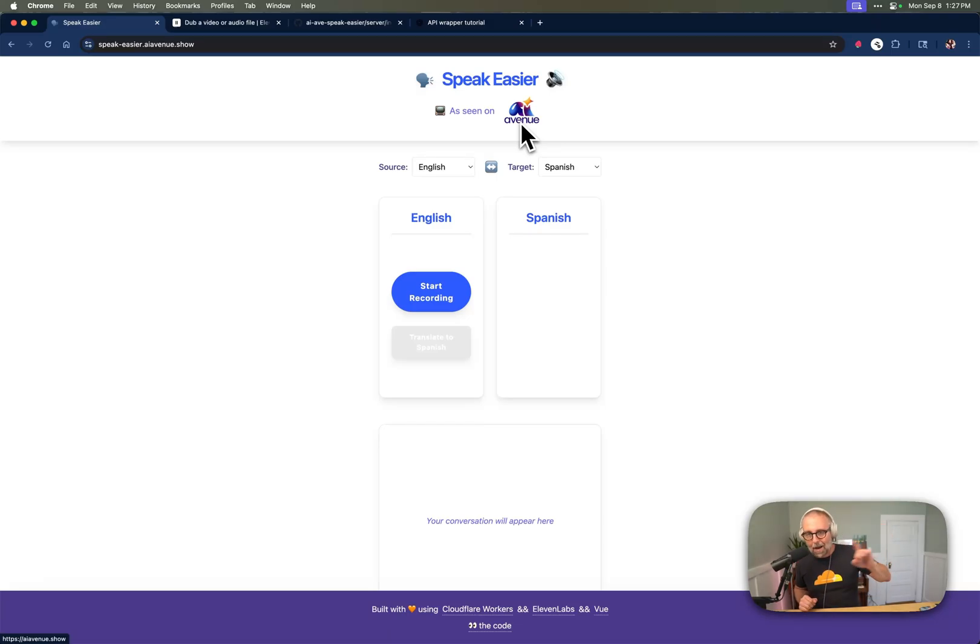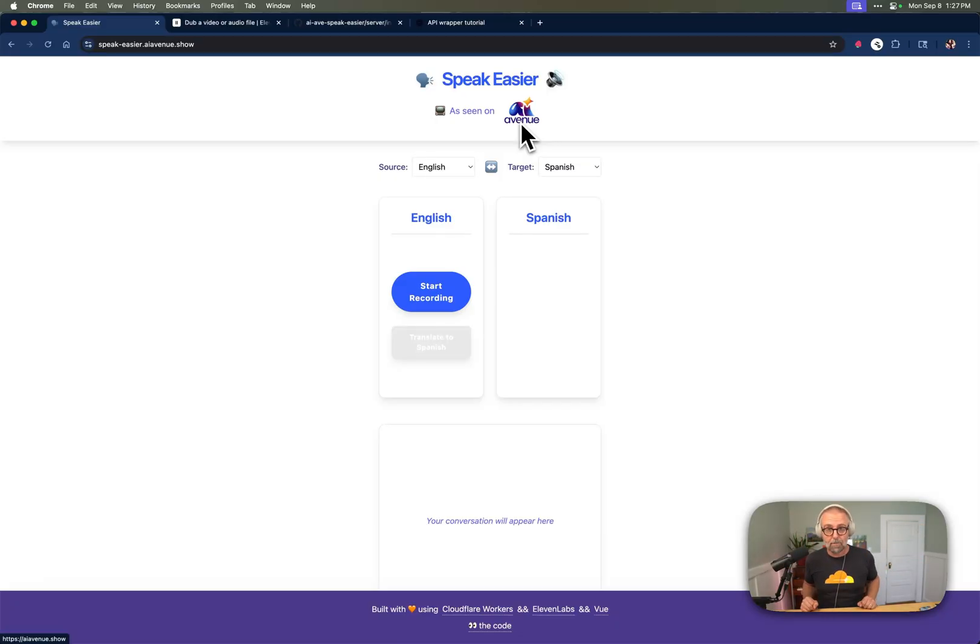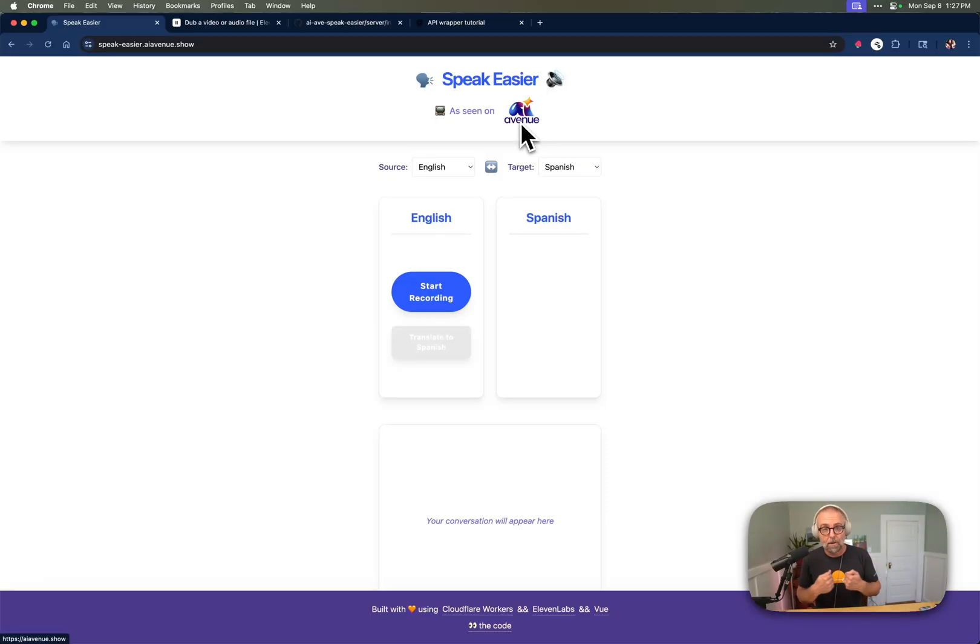So I wrapped up that API and I built Speak Easier. And we actually use it on the first episode of AI Avenue, which airs on September 12th. The producer on the show, Yaroslav, is a Russian speaker. And I always want to make sure that he understands what I mean, especially when it's something important like this.